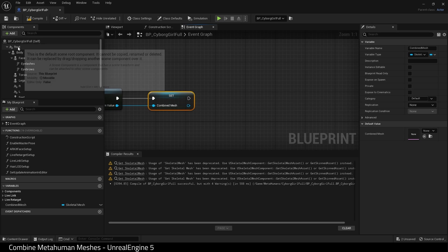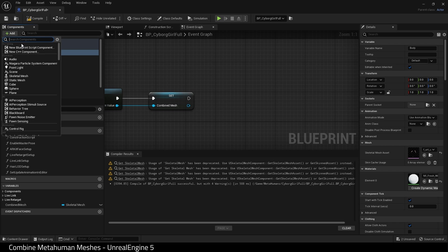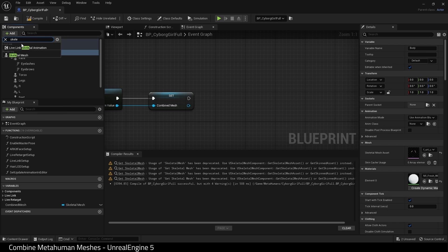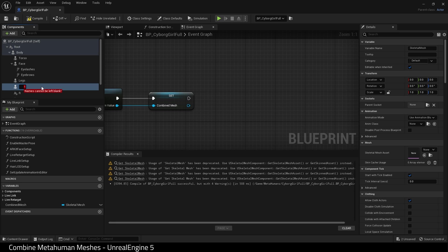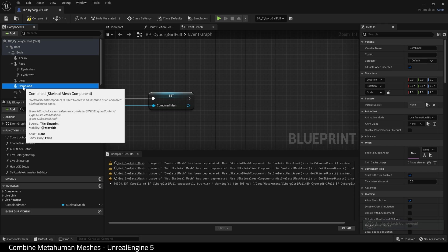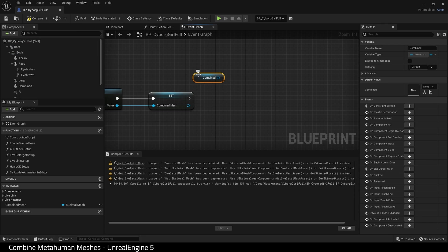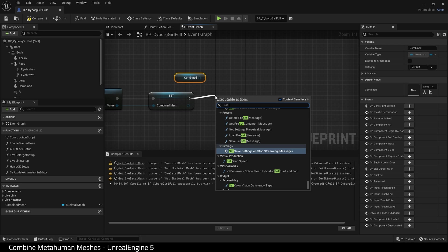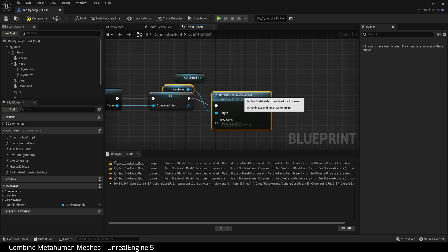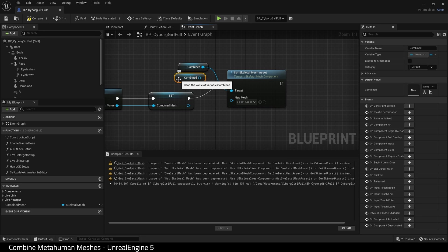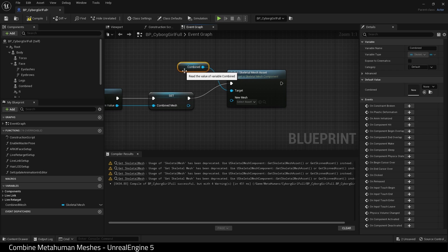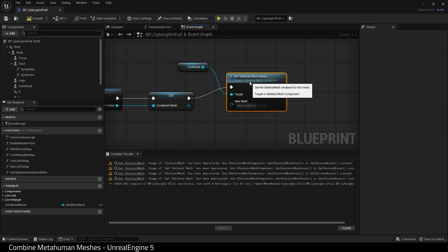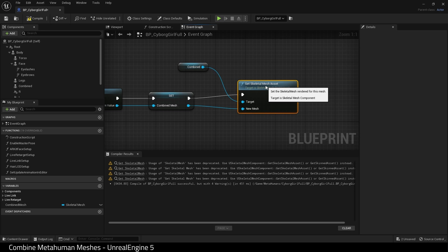Select body and add a new skeletal mesh component as a child. And name this combined. Hit compile. And drag combined into the event graph. Next we need a set skeletal mesh asset for combined. And join the output of the previous node with the new mesh input of this node.